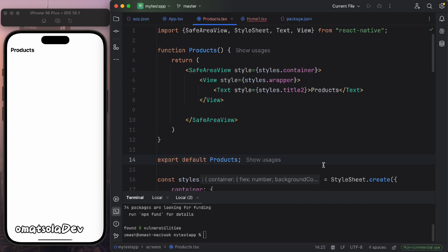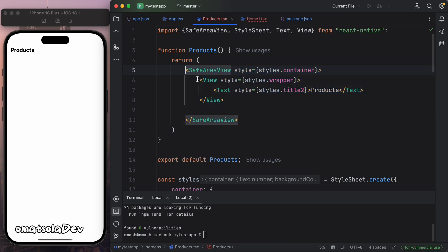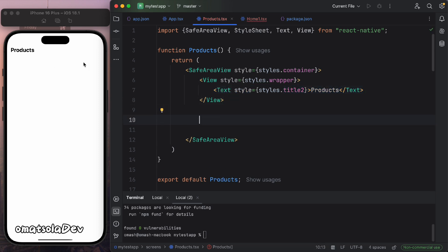I have a blank React Native and Expo screen here, with just a safe area view, another view, and a simple text saying 'product'. What we're going to do is fetch some data on this screen, and when we pull down, it will show the loading bar and refresh the screen. The data we've fetched previously will be refreshed again — that's what happens when you refresh. So let's go ahead and do that.